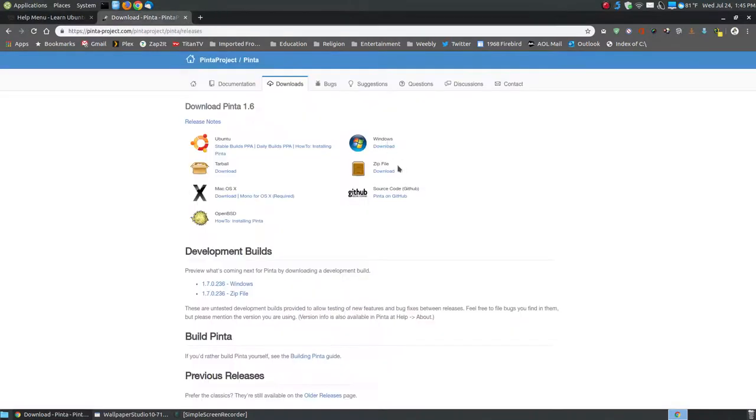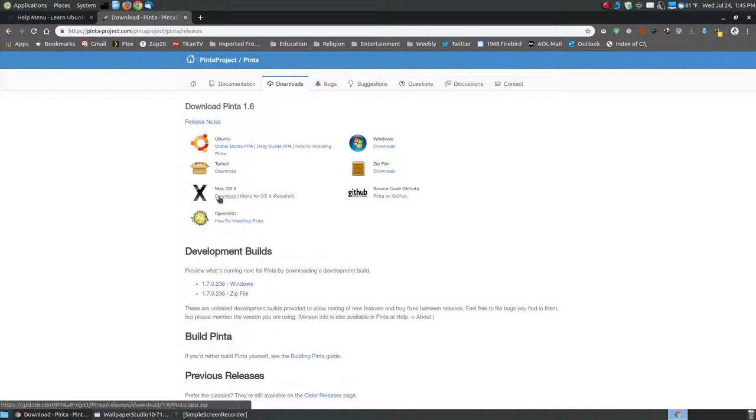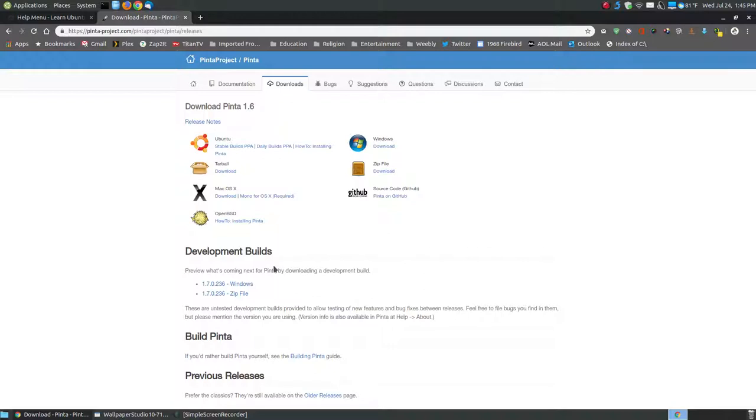Immediately the time you click, it starts downloading. There's the source code. If you have a Mac, you can install it from here. OpenBSD. Here's the developmental builds. For Windows, if you want to install the developmental builds or the daily builds, it's 1.7, and that's if you're on a Windows system, and there's the zip file for this.